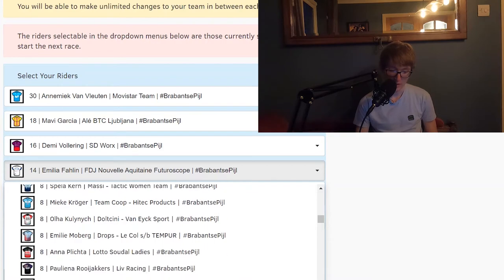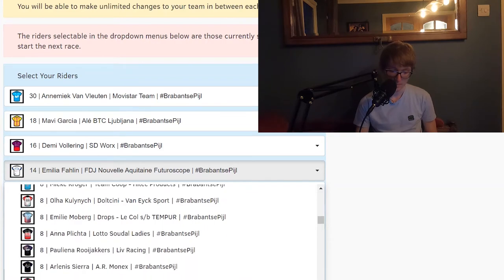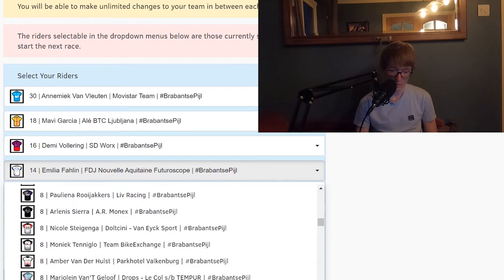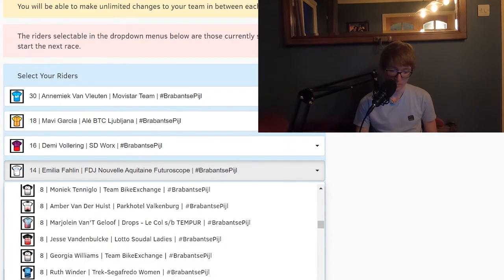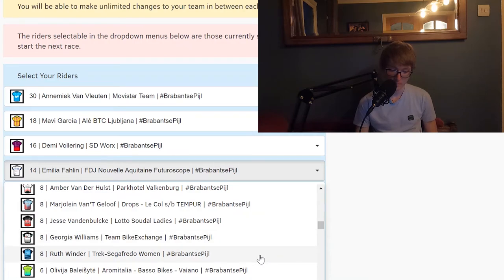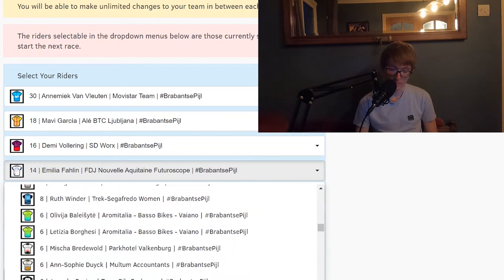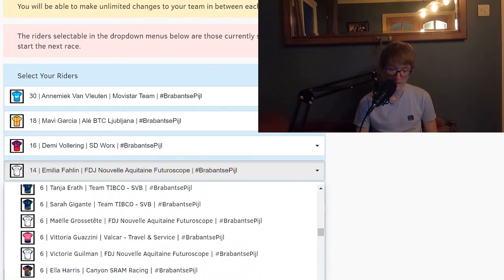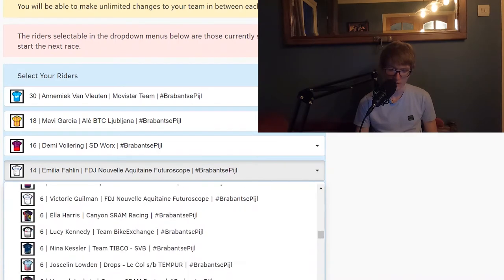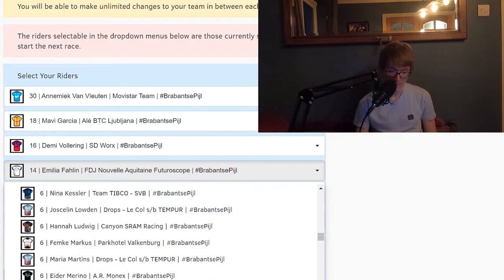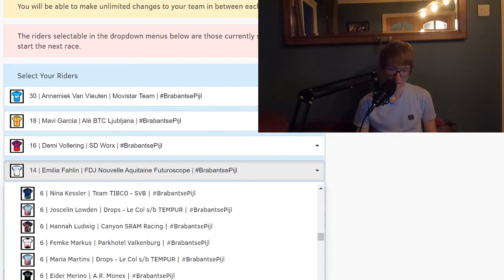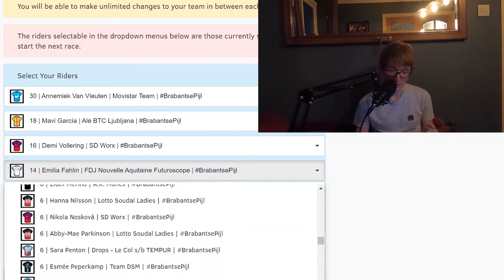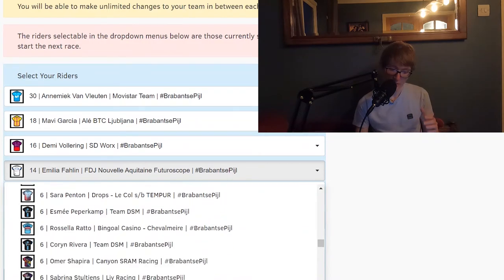Anna Plichta, or maybe Georgia Williams, Ruth Winder. Lucy Kennedy actually is 6 points for BikeExchange, that's a really good pick. So is Hannah Ludwig, a 6-pointer for the Canyon SRAM team.